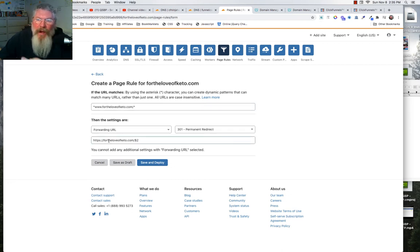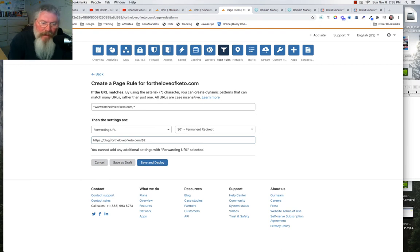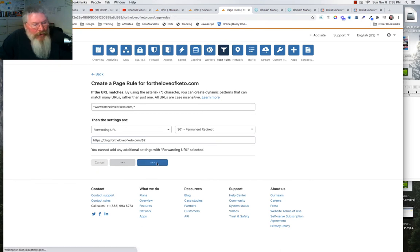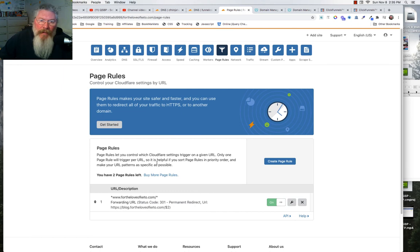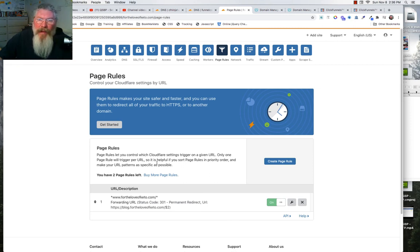Alternatively, instead of forwarding www to the root domain (which goes to ClickFunnels), you can forward www to your subdomain instead — blog.fortheloveofketo.com/$2. That way, anyone typing www goes to the blog, and anyone who types just the root domain fortheloveofketo.com goes to the ClickFunnels page.